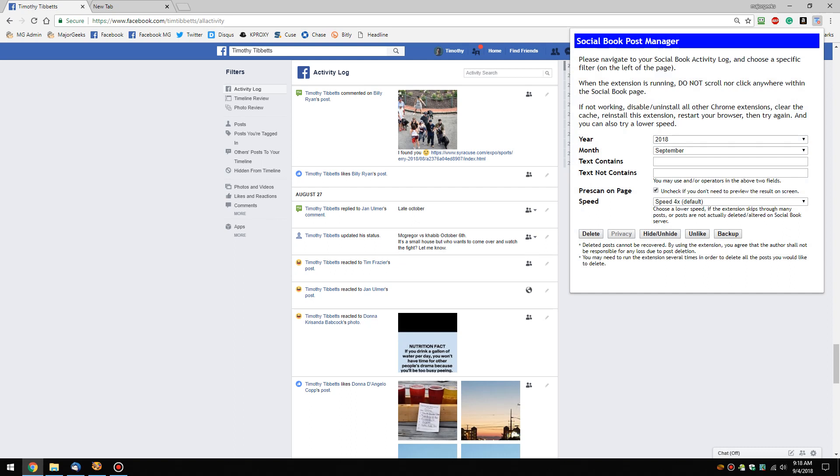So as you can see, you have a couple of things. I'll be honest, I don't know exactly what privacy does yet because I haven't seen it unchecked, but I don't worry about speed. Prescan on the page—you can check or uncheck if you want to see the results ahead of time.